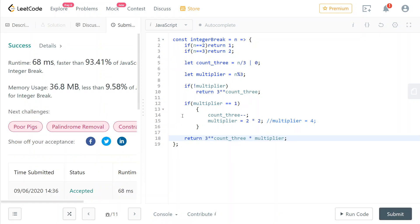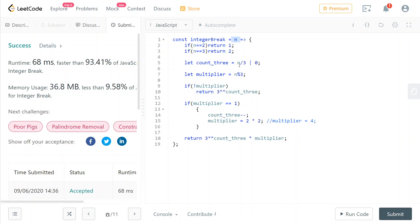You can convince yourself pretty easily that what you want to do is basically maximize the amount of factors that you use. One way to convince yourself of that is, let's say there was one sum that adds up to n that contains an addenda, so a factor of our result that is greater or equal than 4. If that was the case, then you could replace that addenda with the factors 2 and the original addenda minus 2.